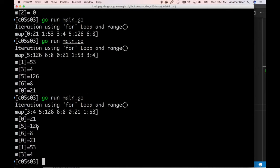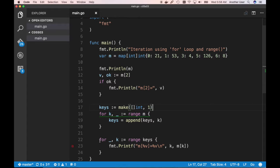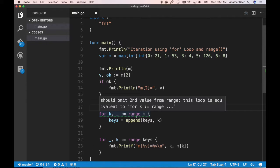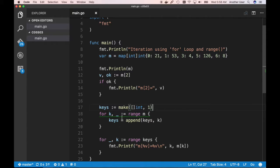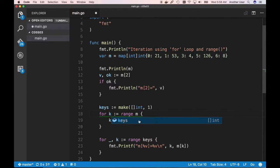We get our values but again it's not sorted. There's a complaint about omitting the second value from the range — we can just range over the keys slice itself.